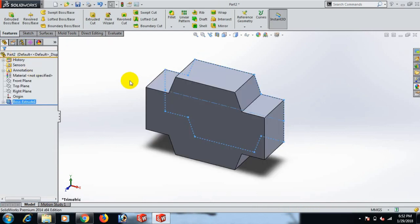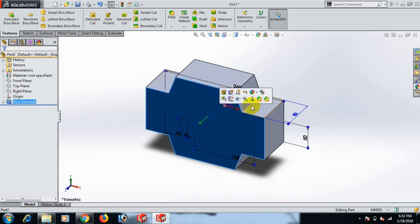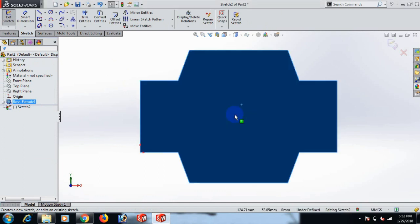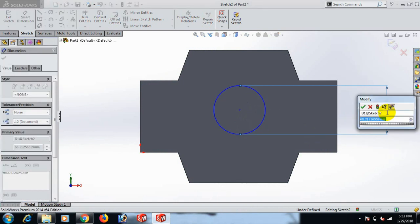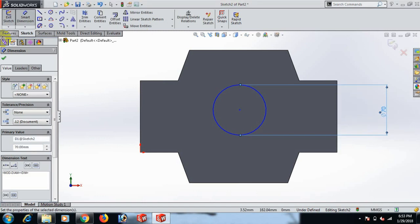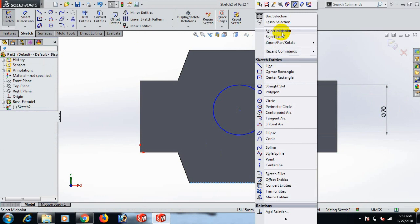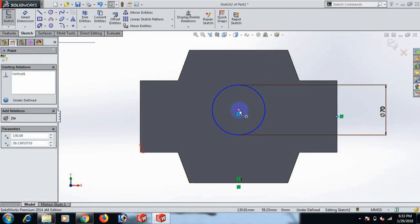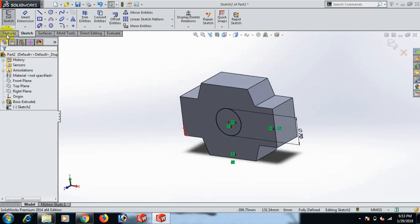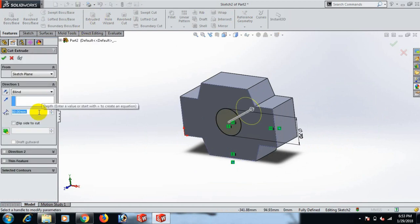Select. Now go to this plane and sketch, go to Normal view. Draw the circle here and give the circle dimension 70. Select midpoint, control this point. Again select midpoint, control this point — the circle is on the circle. Now go to Feature and Extrude. Extrude 70.